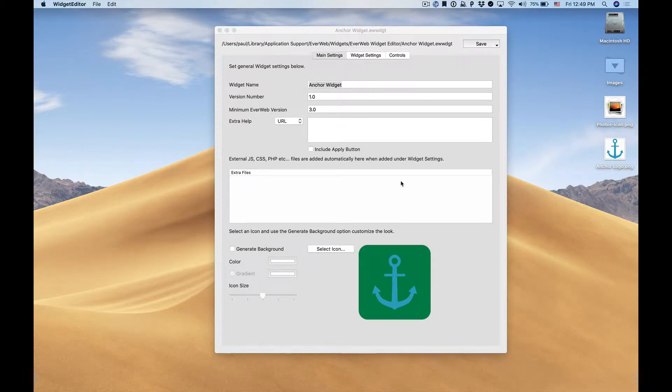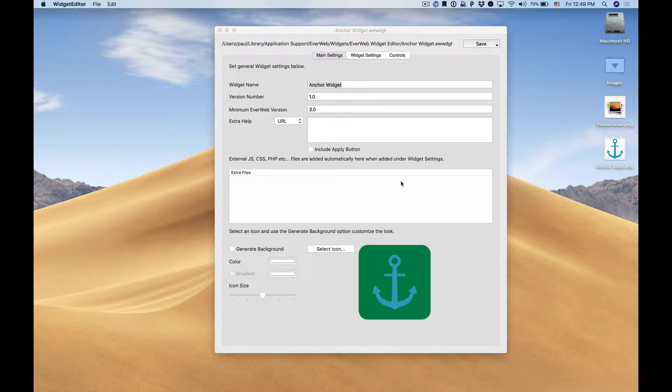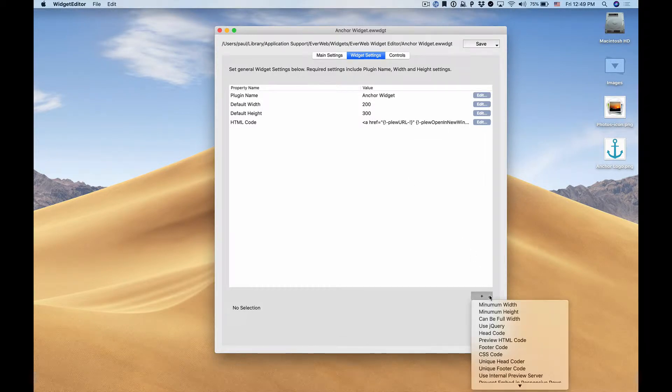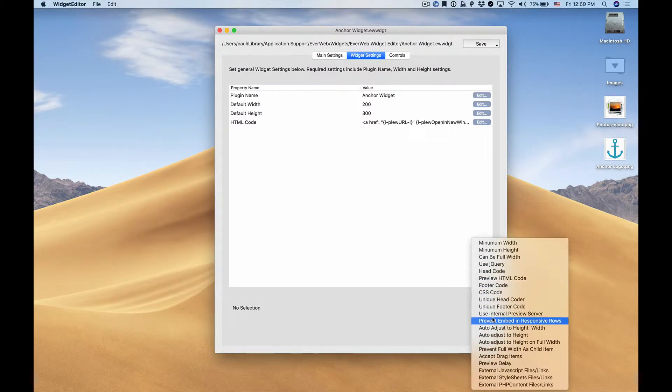We're going to look at some of the more advanced features of creating a widget, such as adding CSS code and styling the inspector so that it looks more organized. In this case we'll go back to our widget settings, and in the bottom right we have this button that lets us add additional properties.